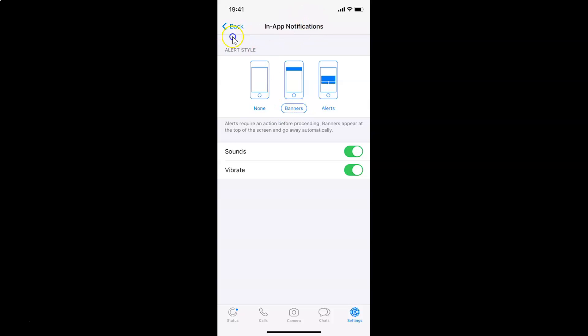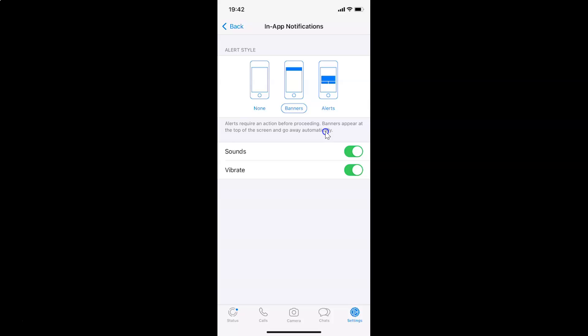You can see guys here I have this alert style section. You can see here we have three options: none, banners, and alerts. Also here I have this message - alerts require an action before proceeding, banners appear at the top of the screen and go away automatically. So just go to the option that you want and then tap on it to select that.